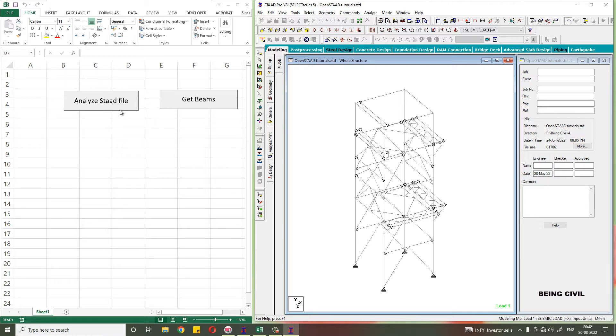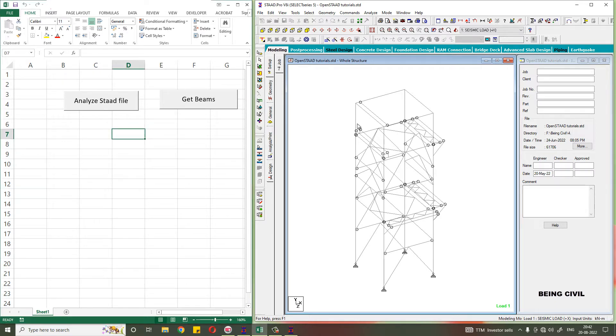We'll write down some VBA code to get the selected beams in the Excel sheet.